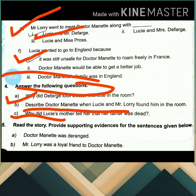Then the next question is: why did Lucy's mother tell her that her father was dead? Lucy's mother didn't have the heart to tell her young daughter that she had no idea where her beloved father was. So Lucy's mother told her that her father was dead.